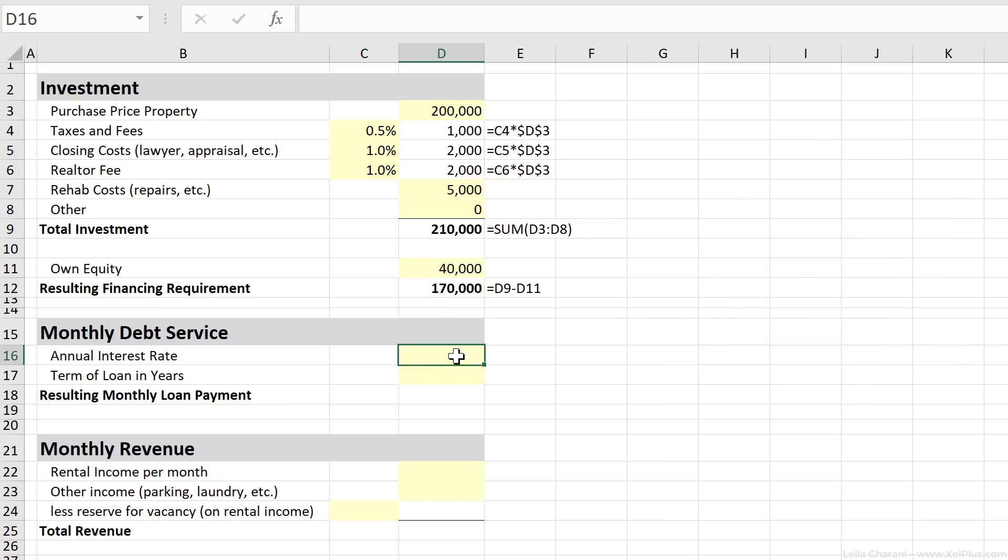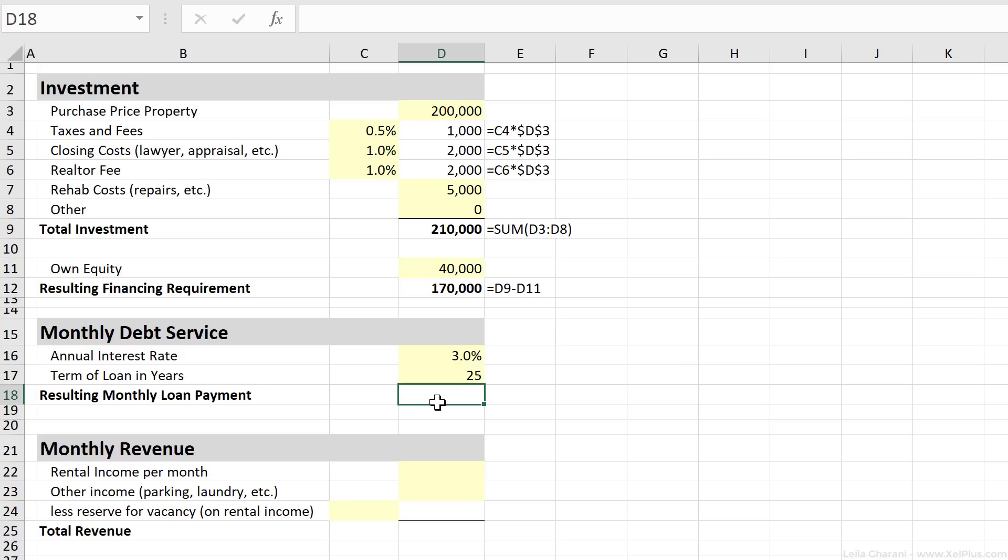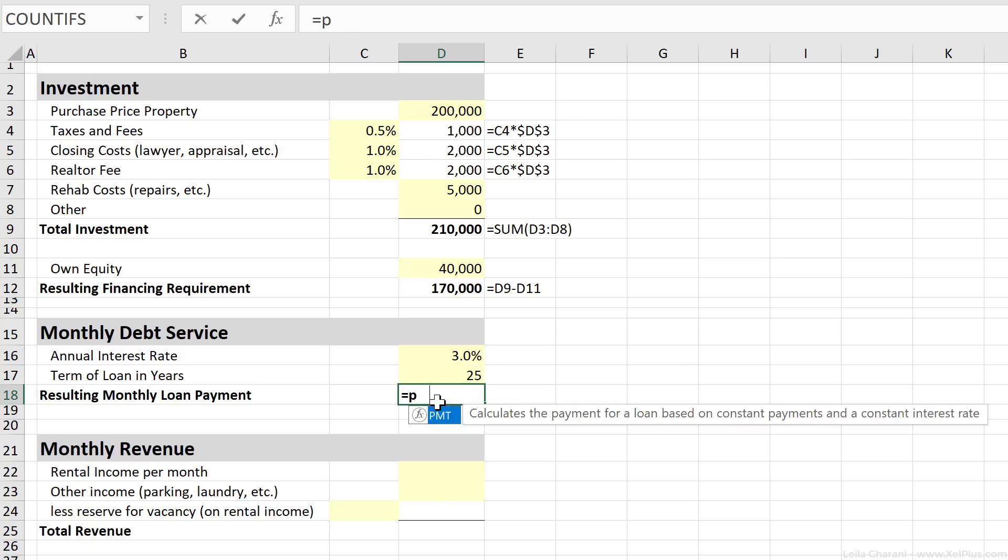Now we go to the bank and we manage to negotiate an annual interest rate of 3% on the loan that we're going to get and we're going to pay back that loan in 25 years. So let's calculate our monthly loan payment. We can use the PMT function.